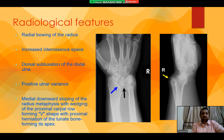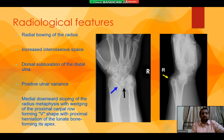In radiological features, we see radial bowing of the radius, increased interosseous space, dorsal subluxation of the distal ulnar, positive ulnar variance, and medial downward sloping of the radius metaphysis with wedging of the proximal carpal row, forming a V-shape with proximal herniation of the lunate bone forming its apex.